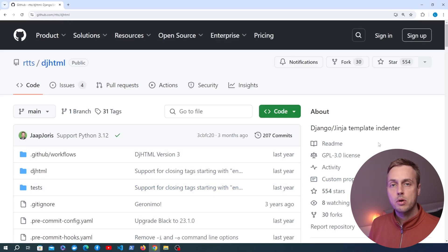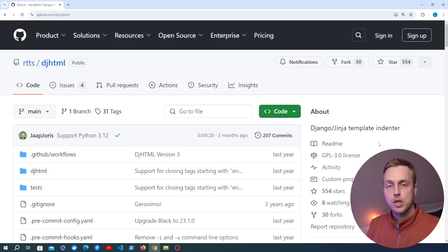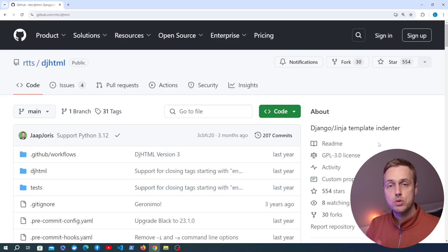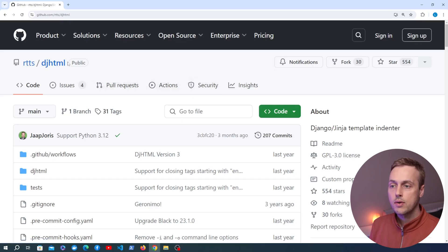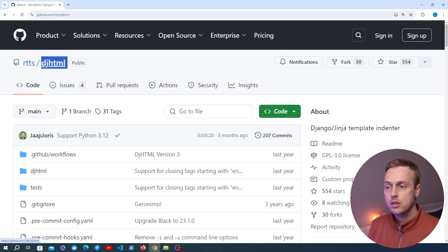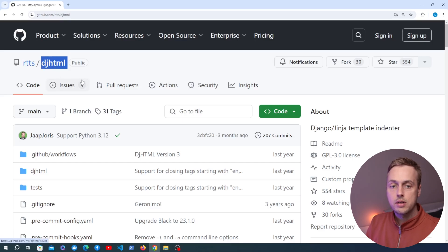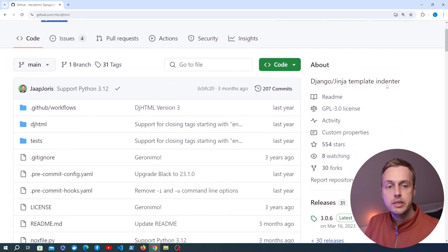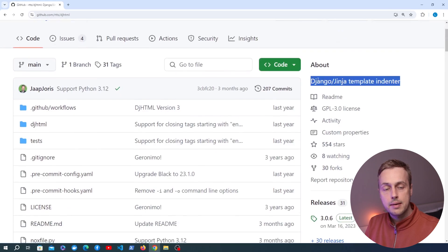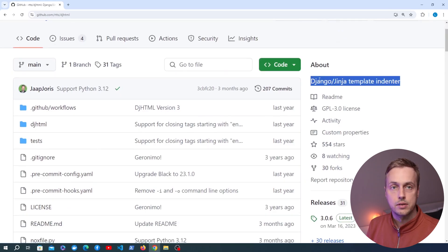In this short video we're going to learn about formatting Django HTML templates and also CSS and Javascript files using the Django HTML package. I've got that Github page open just now and as you can see the title of this package is Django HTML, DJHTML for short, and what it is is a Django and Jinja template indenter.